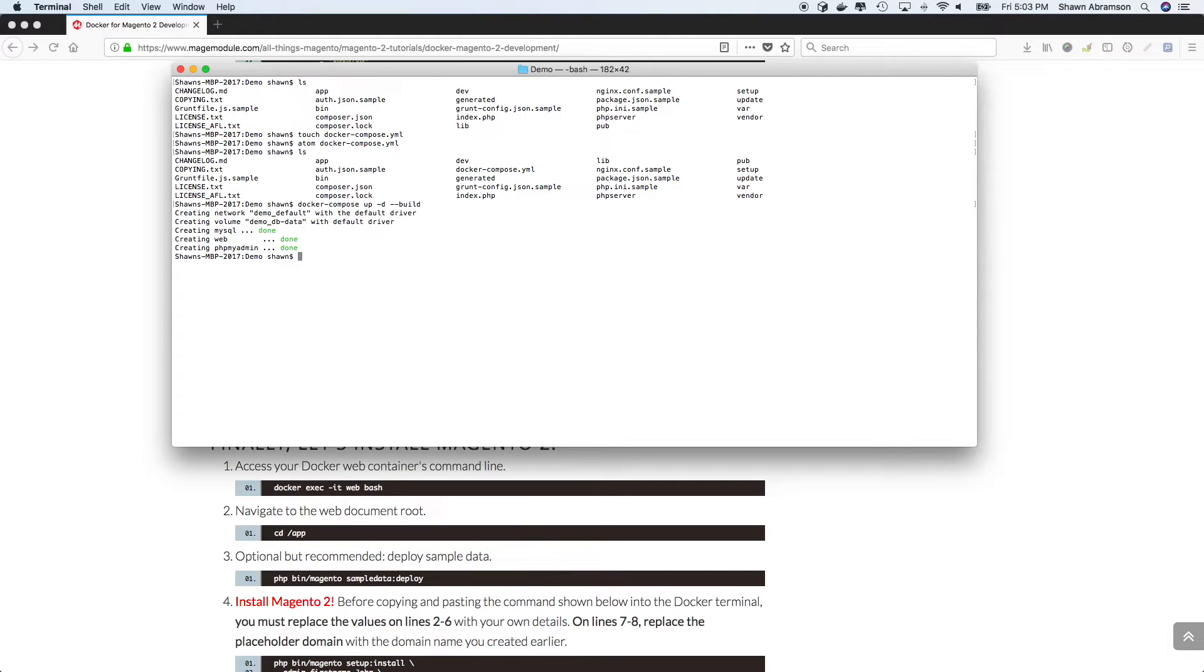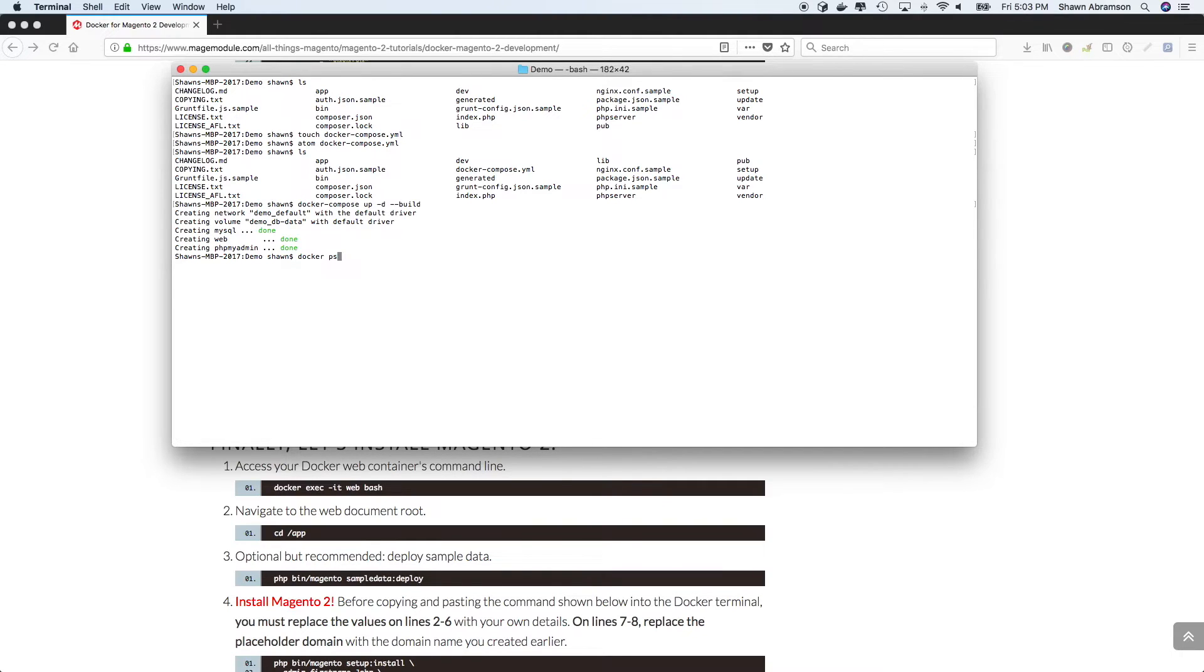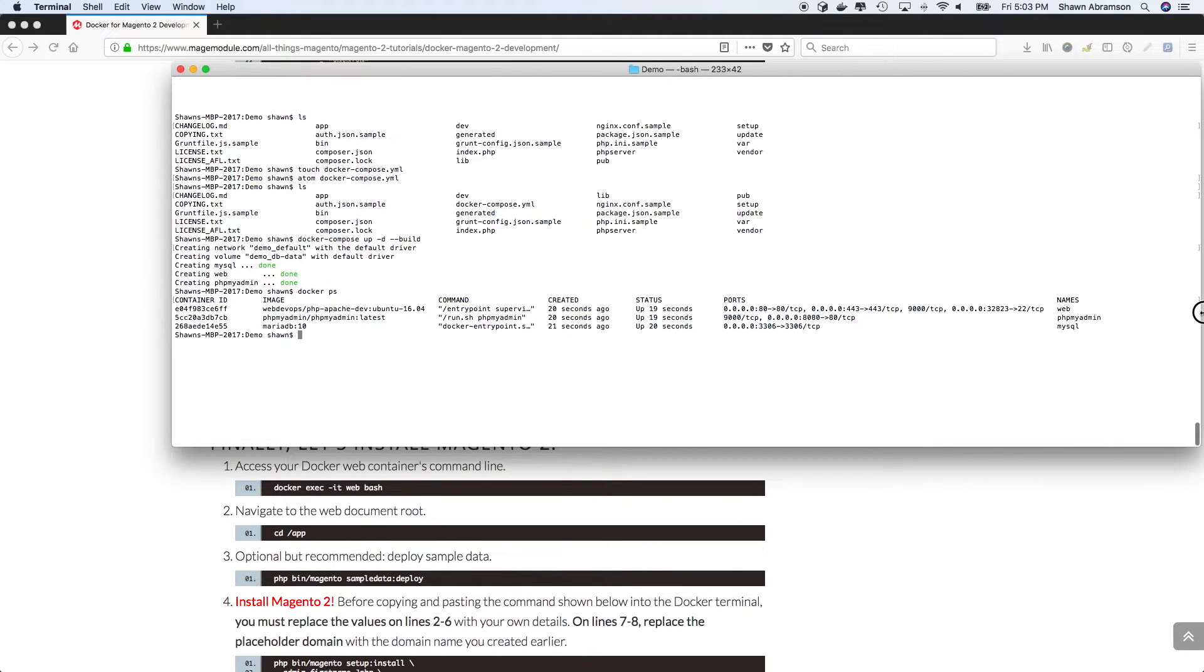And so I can see that all of the containers have spun up. So we have our database, our web server, and of course, PHP MyAdmin just in case we want it. So we'll just do a quick Docker PS. Everything seems to be up and running. These are container names. And here you can actually see the mapped ports.